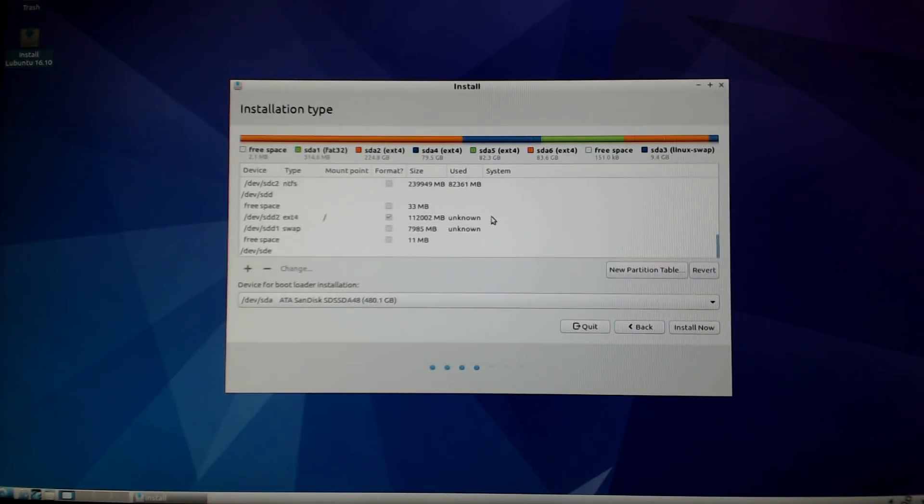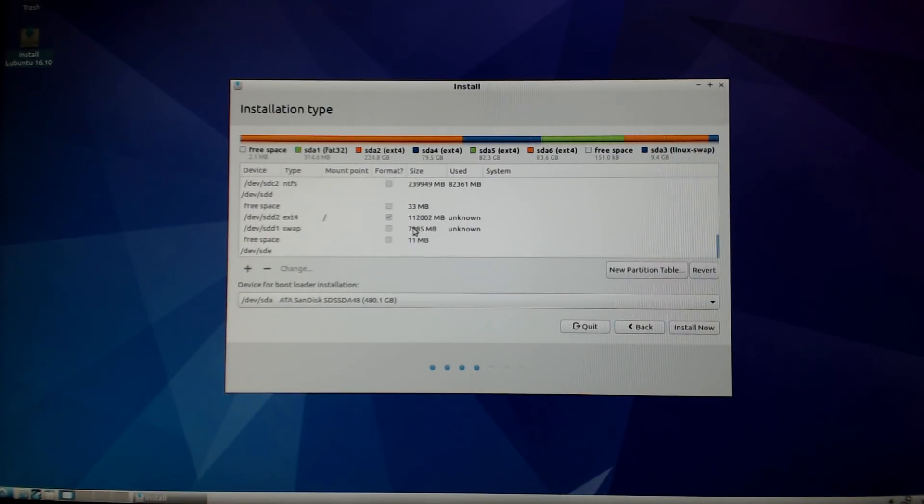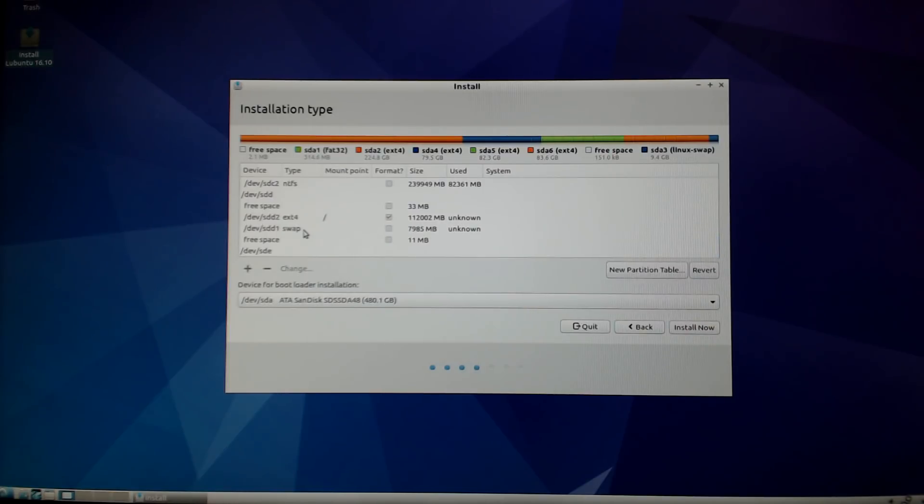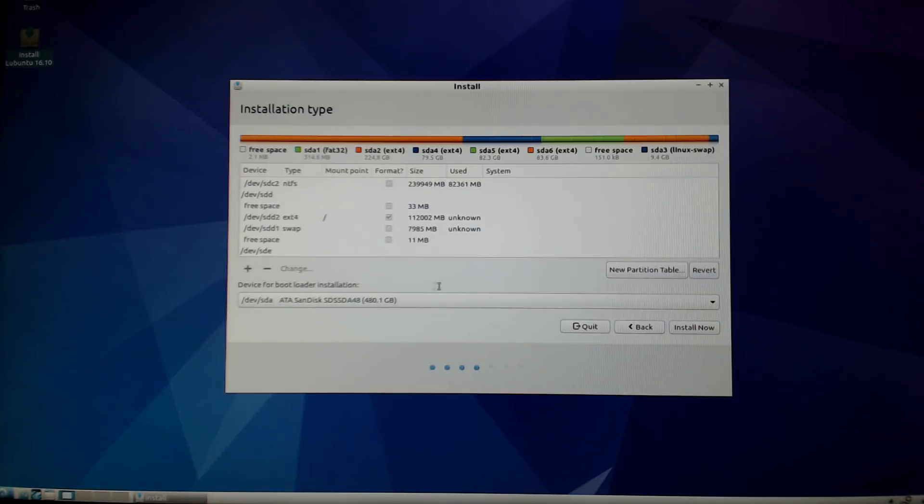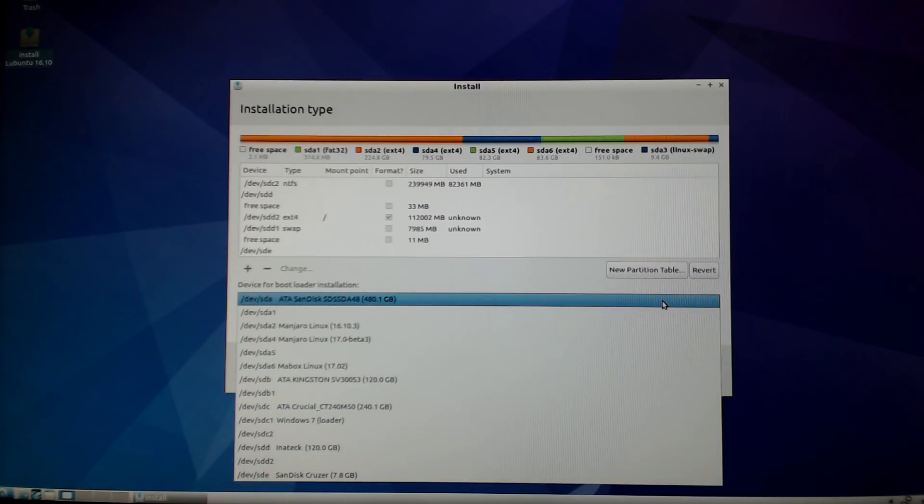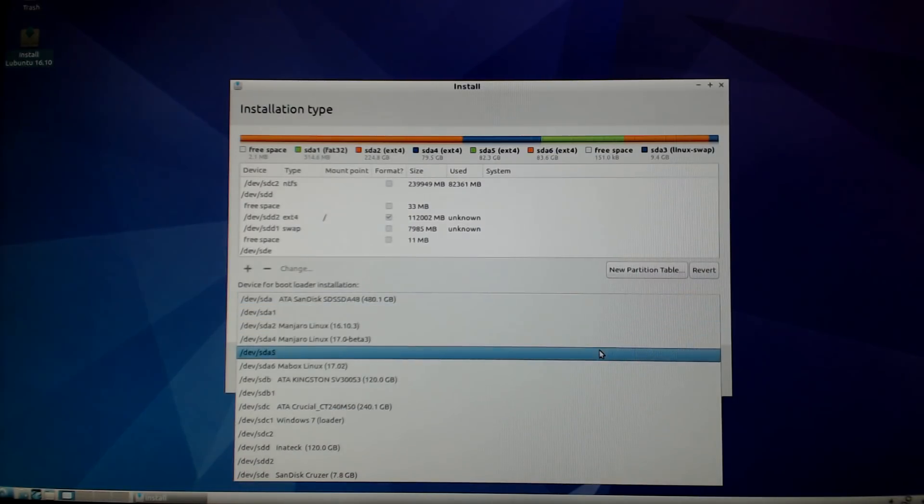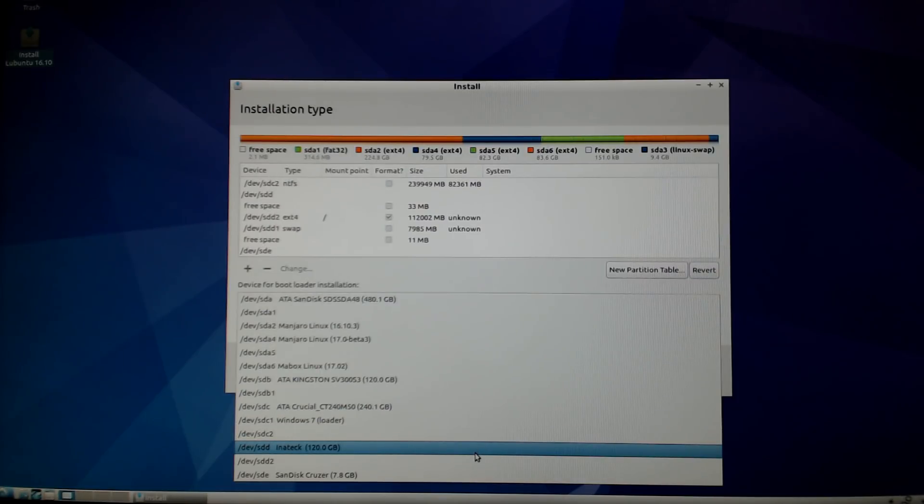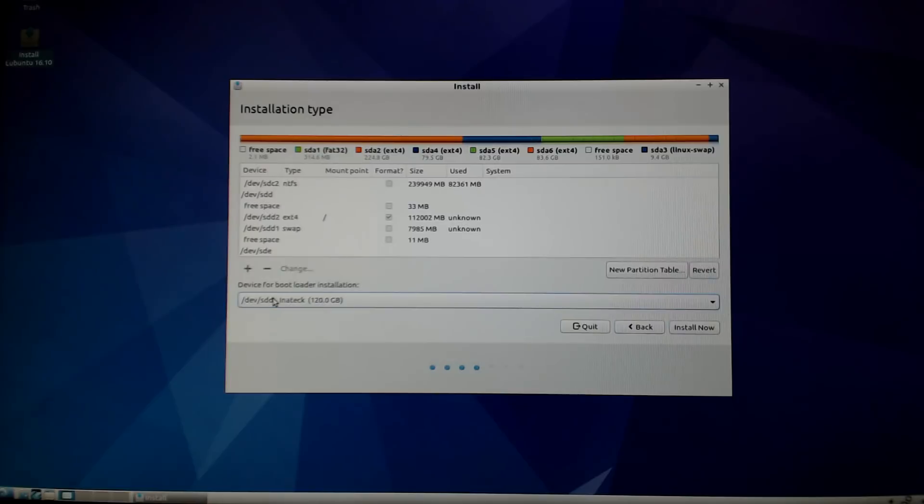The next thing you want to do is select the location for your bootloader. You're going to make sure you select sdd or the designation of your drive. You do not want the bootloader installed to anything other than the external drive. As you see I'm selecting dev/sdd as my bootloader location - that's very important.